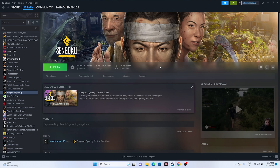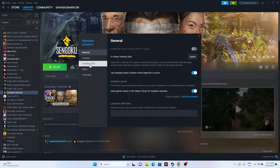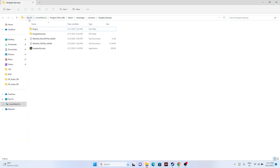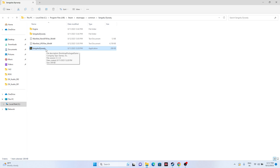If the issue is still persisting after verifying, try launching the game from the installation folder instead of Steam. Right-click the game, go to Properties, then Local Files, and click Browse. Navigate to: This PC > Local Disk C > Program Files (x86) > Steam > steamapps > common > Sengoku Dynasty. Launch the game from there. This has worked for many users.